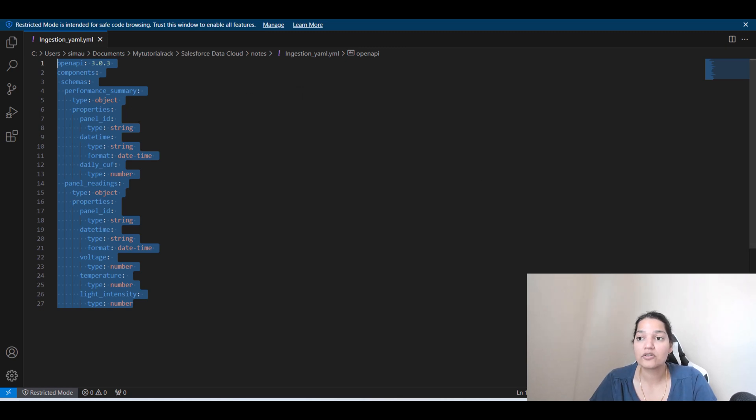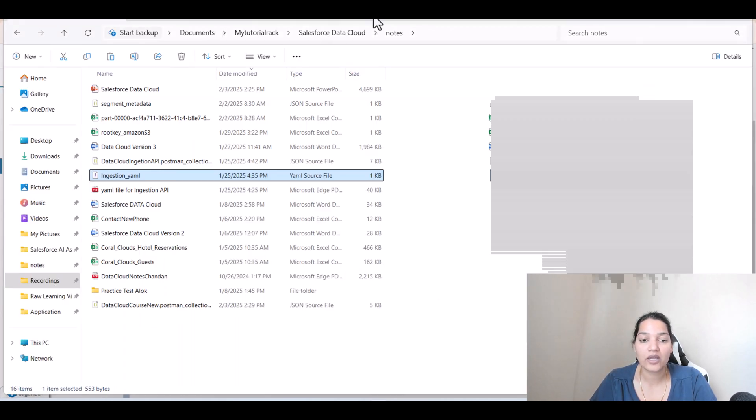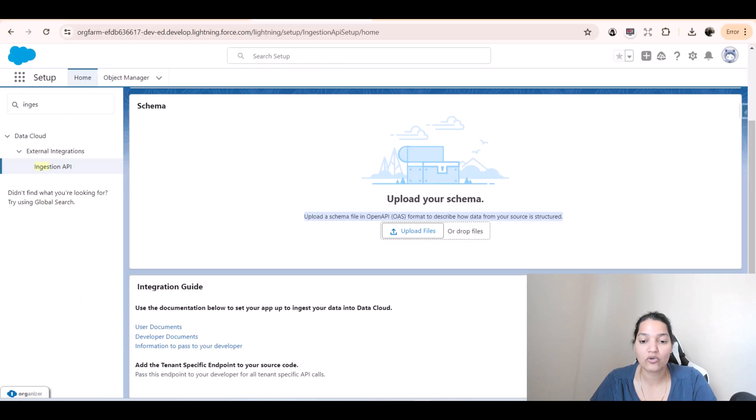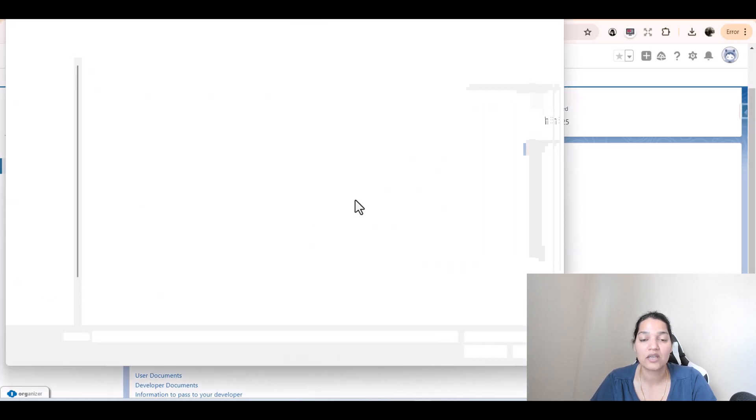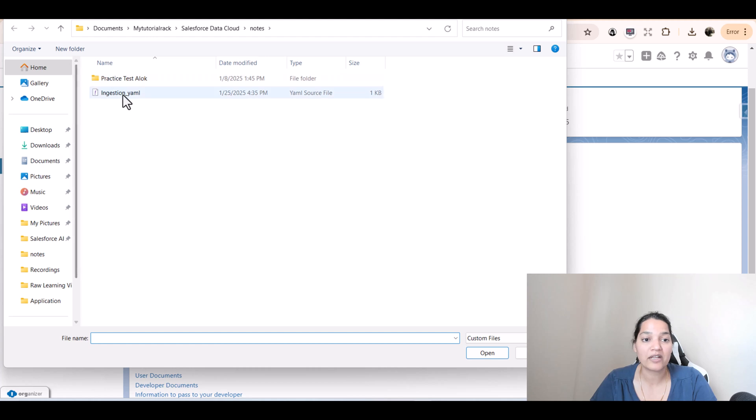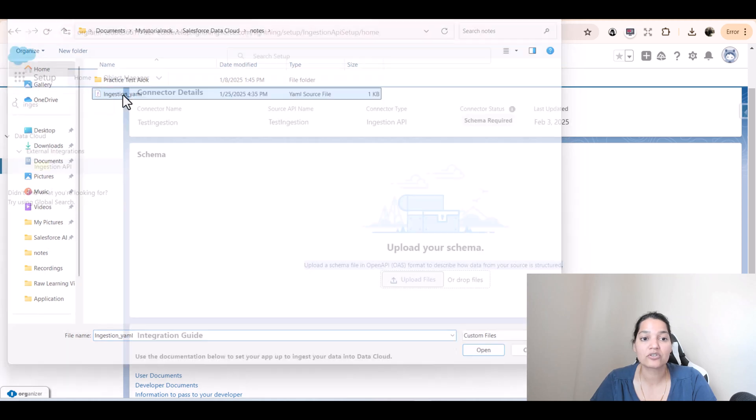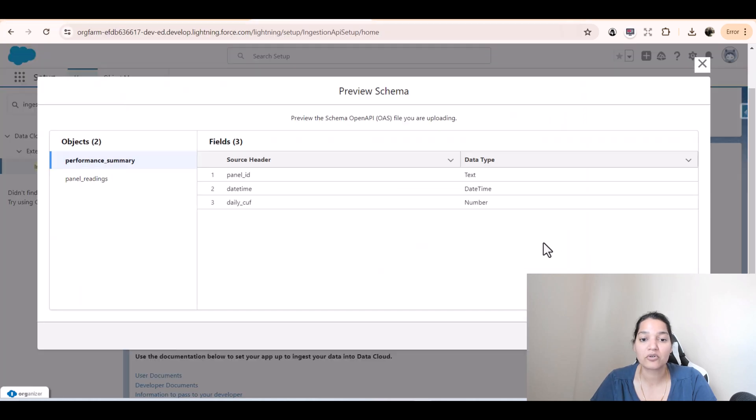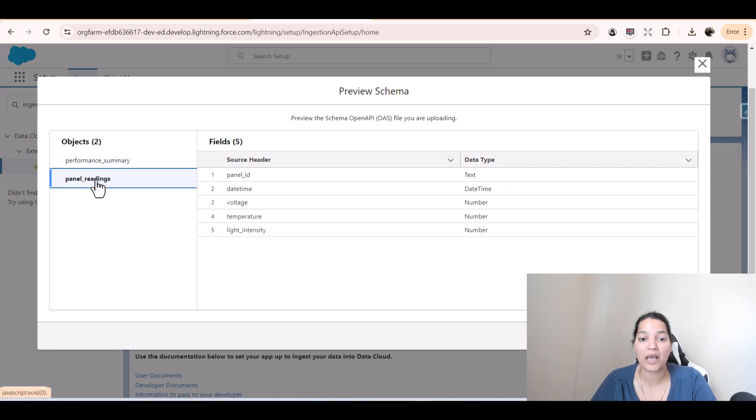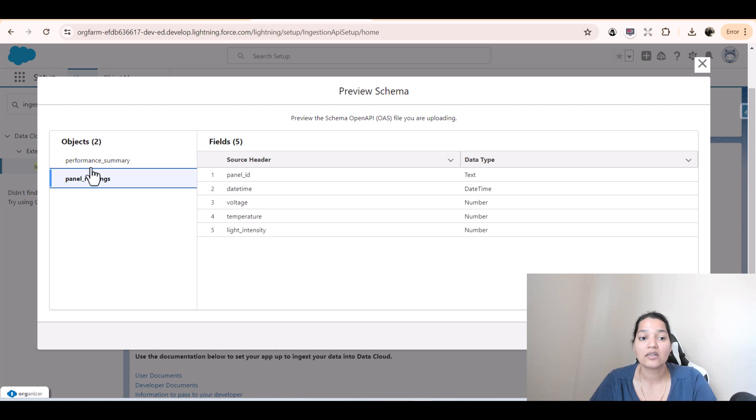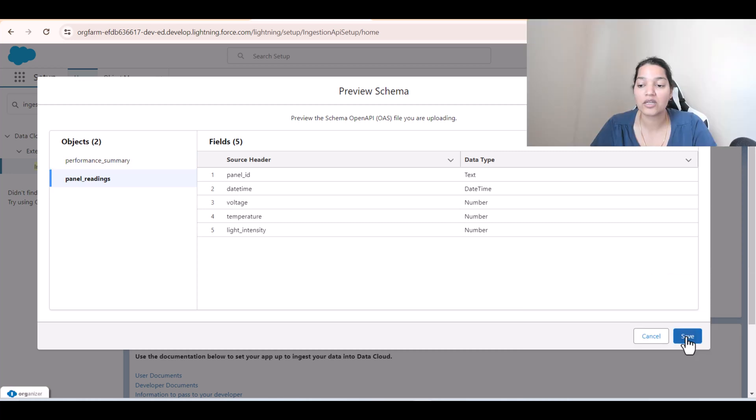What we're going to do is we're going to go ahead and go back to our data cloud and we'll upload this YAML file. Ingestion underscore YAML. I'm going to go ahead and upload it. You can see here objects and these are the fields. Similarly, if you go to Panel Readings, these are the fields that are available under this object. We're going to go ahead and hit Save.